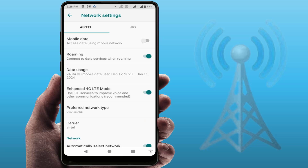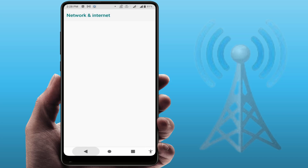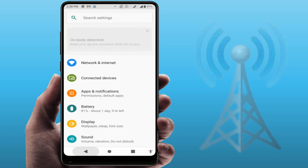One more thing to do here — you need to also enable the roaming option. Just enable it and restart your phone one time. After restarting, this should fix your problem 100%.